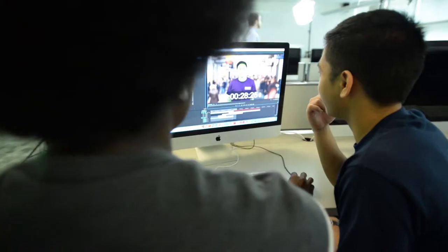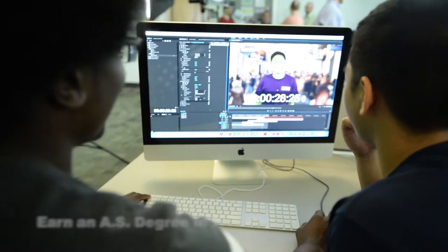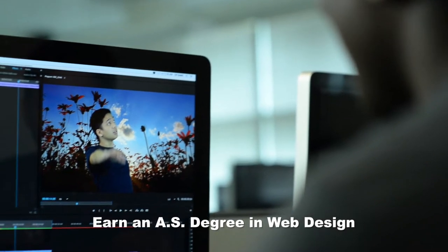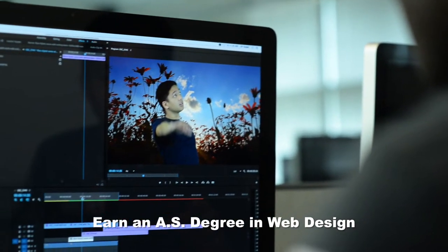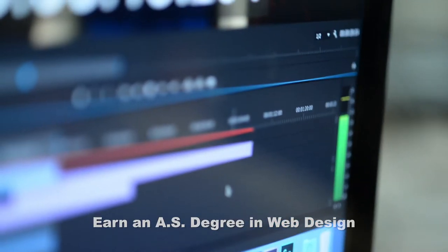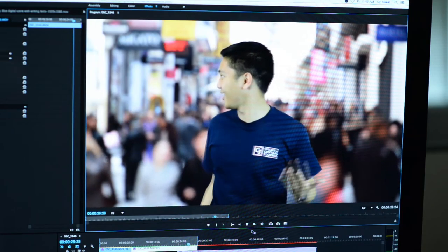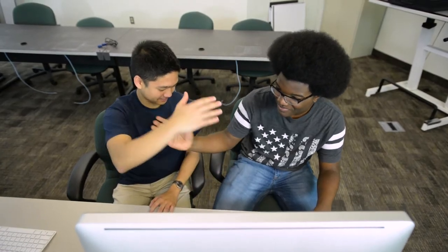Students completing the program earn an associate in science degree in web design, creating a strong foundation for employment opportunities.